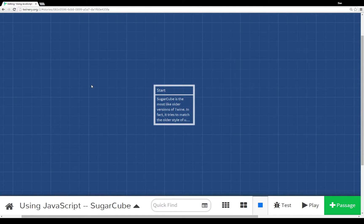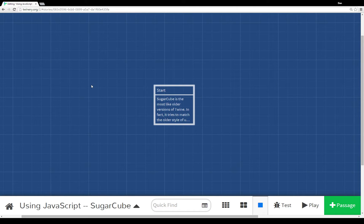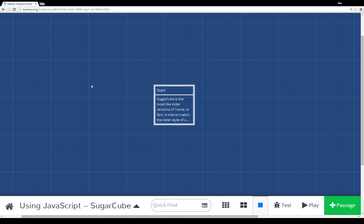Welcome to a tutorial video on Twine 2.0. In this video I'm going to cover using JavaScript in the SugarCube story format. Now normally when we talk about Twine 2.0, we're actually talking about the Harlowe story format.